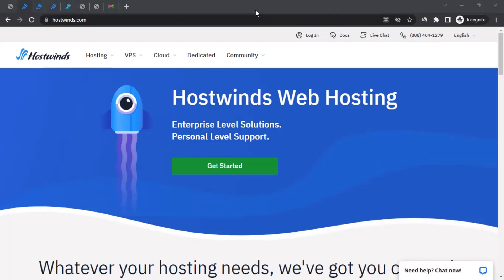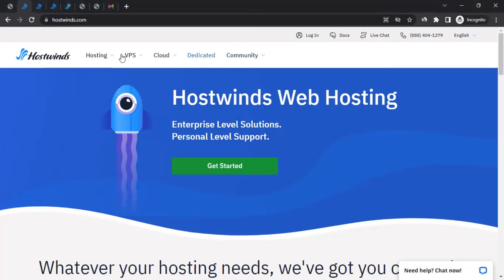They also offer additional services such as domain registration, SSL certificates, and website builders to help users establish and manage their online presence. You can explore all about them on the website, from hosting to VPS to cloud to dedicated servers and all that.